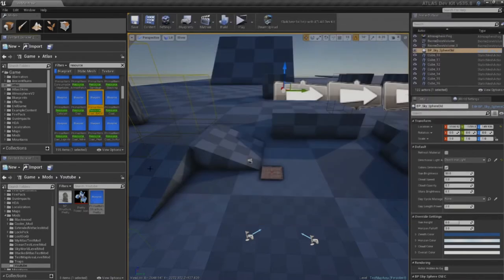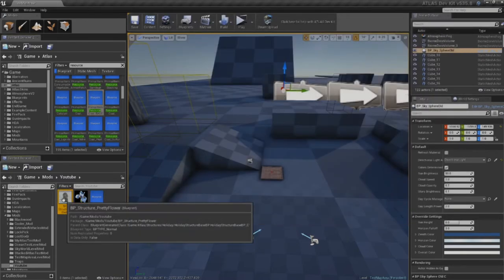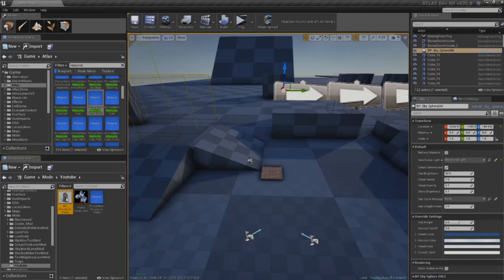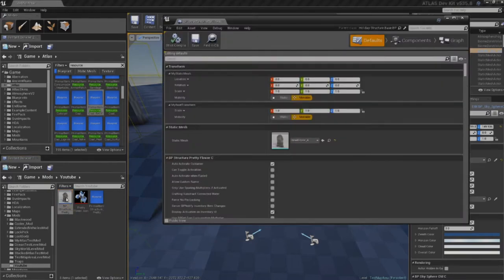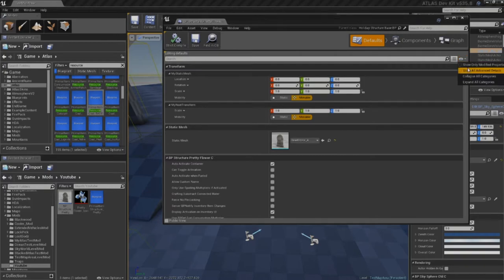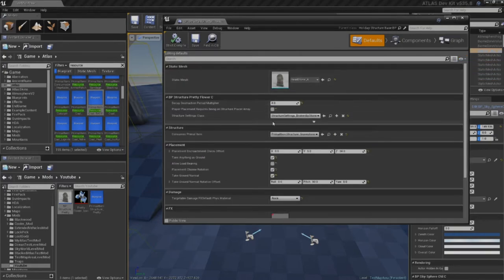Alright. So, we can save that. Close out of that one. Now, I want to open the actual structure. Okay. So, one of the first things we come across is the static mesh. And, actually, here we can do this as well. Just show modified. Because we'll only be messing with the modified on this one today.